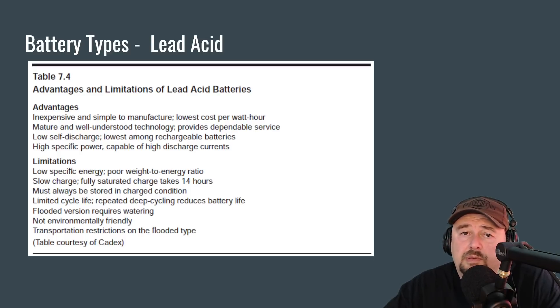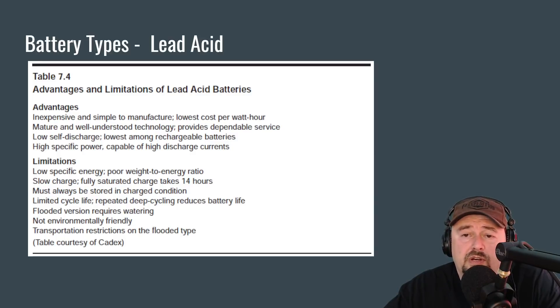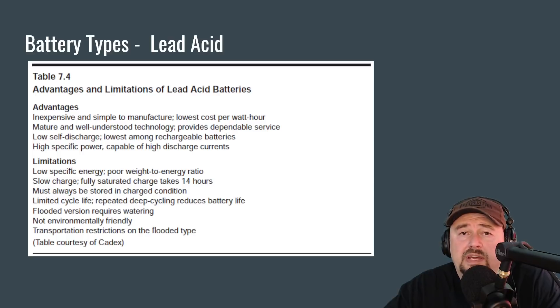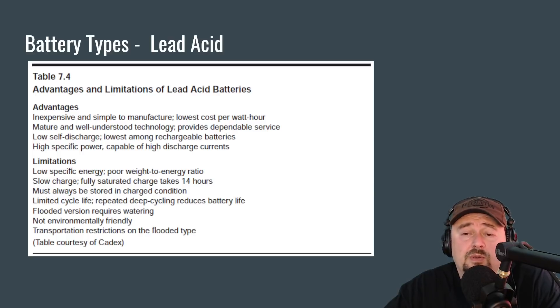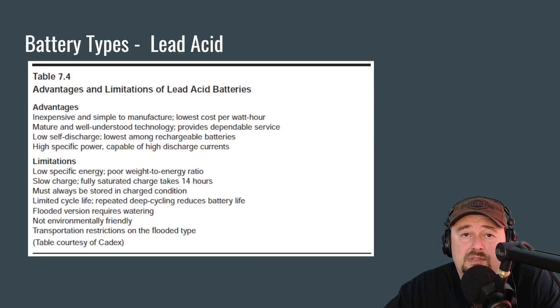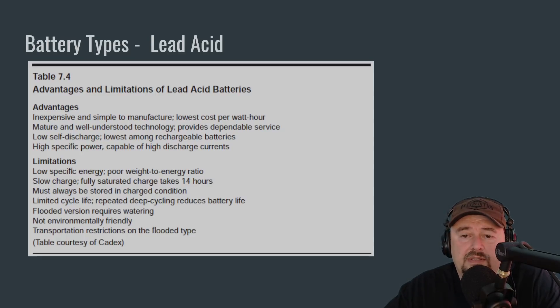They talk about some other things, but let's jump down to limitations. They have low specific energy and they have a poor weight to energy ratio. So a lot of times people will use lead acid batteries given their cost as backup power in a ham shack. But if you're going to be carrying it man portable or riding on a bicycle, like we mentioned, you might want something a little bit lighter, something that has a higher energy ratio for the weight. And folks will typically look at lithium batteries, for example.